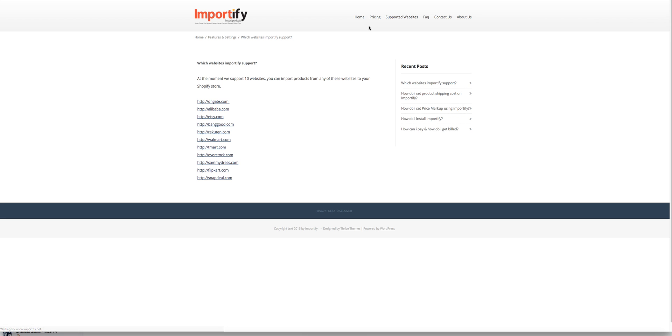On this website you can see the list of the websites that we support and you can import products from.